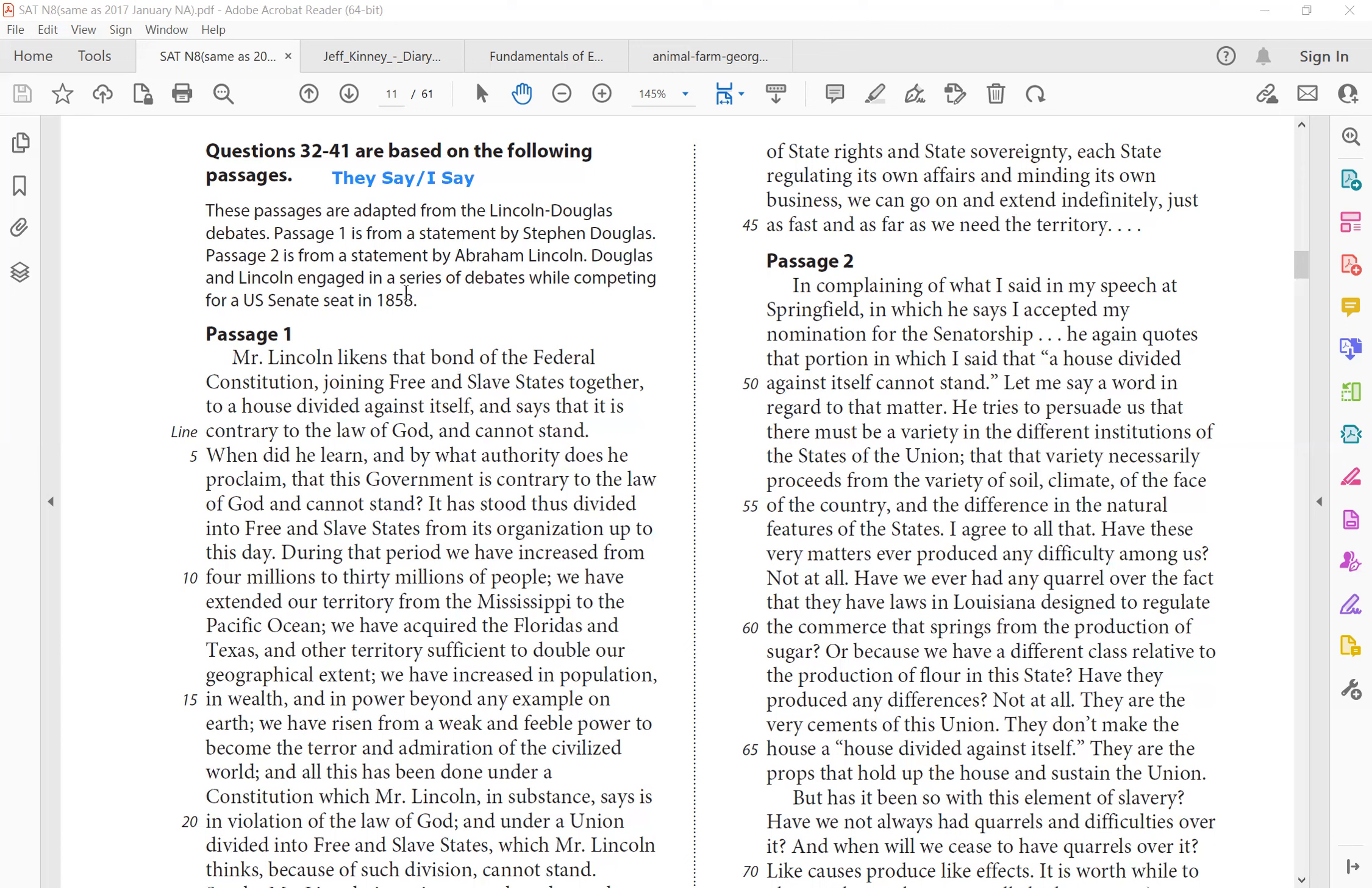But in this case, we're looking at these passages adapted from Lincoln-Douglas debates. Passage 1 is from a statement by Stephen Douglas, and passage 2 is from a statement by Abraham Lincoln. Both of them engaged in a series of debates while competing for a U.S. Senate seat in 1858.